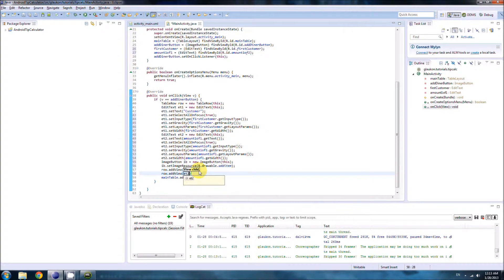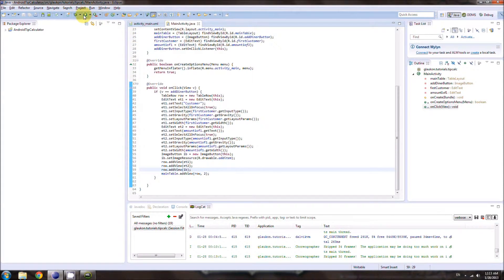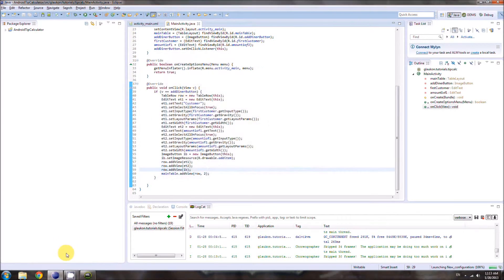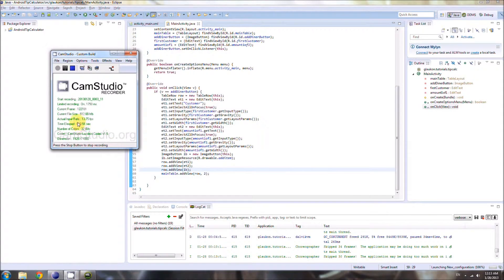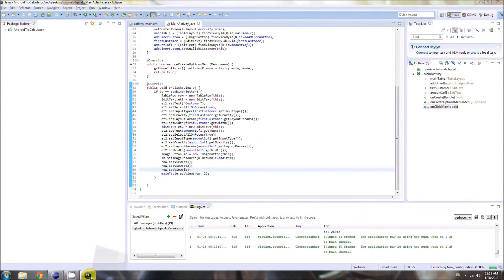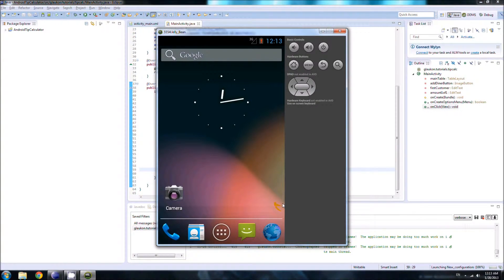Everything looks good. We already had et1 added to the row, so now we add et2 and the ImageButton to the row as well. Let's run it and test — about 10 minutes in so far, which is about what I expected. We're waiting for ADB to load as usual.